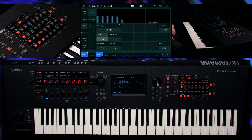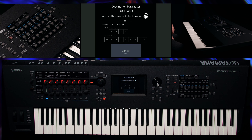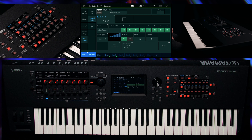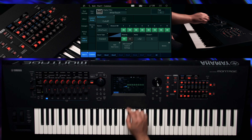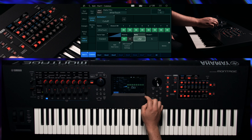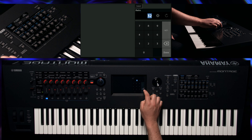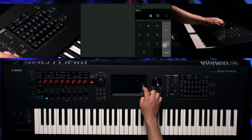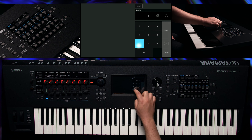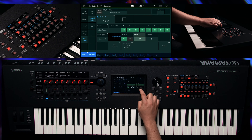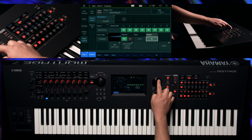Press Ctrl-Assign and any key with Aftertouch until the assignment is done. Change the ratio to plus 11 and adjust the parameter 1 value to 8 to make sure that the filter cut-off doesn't react to higher velocity playing.